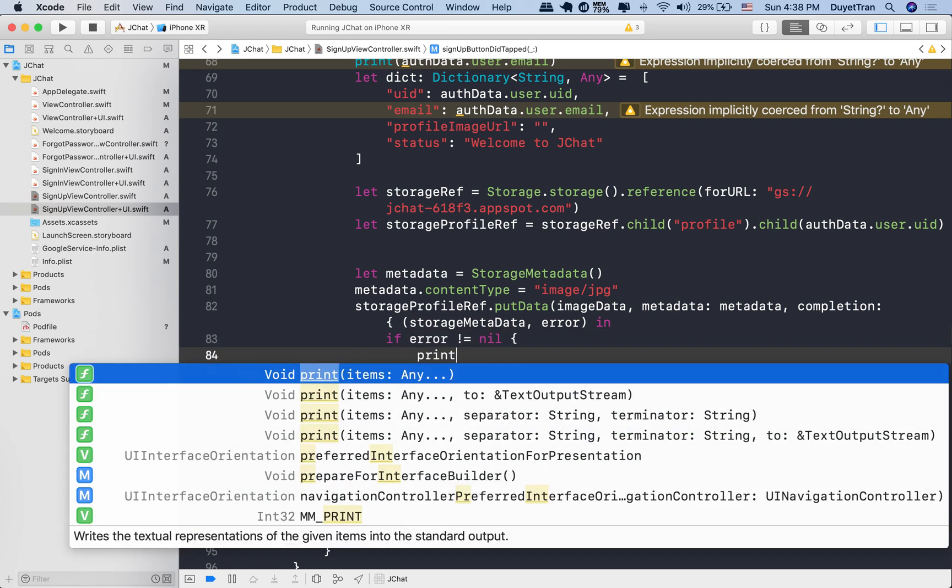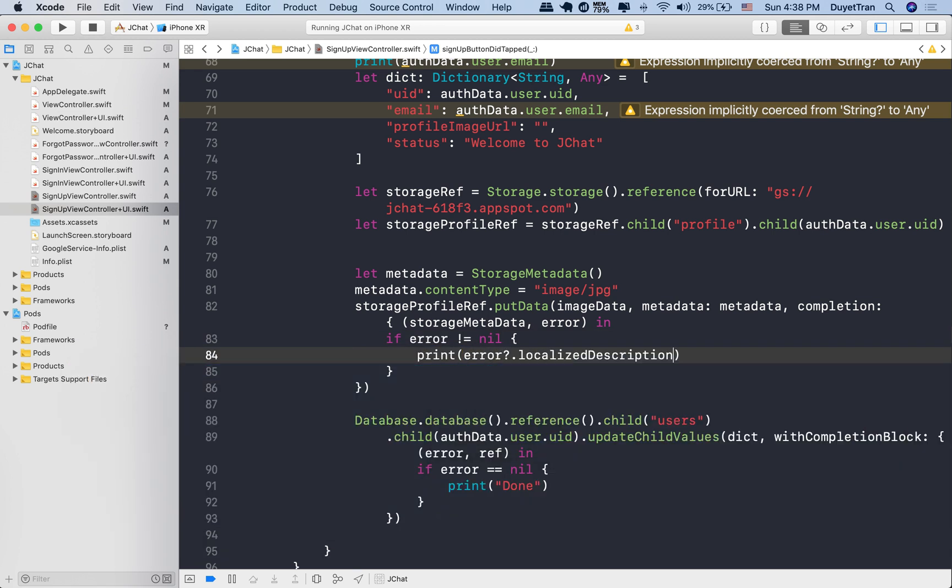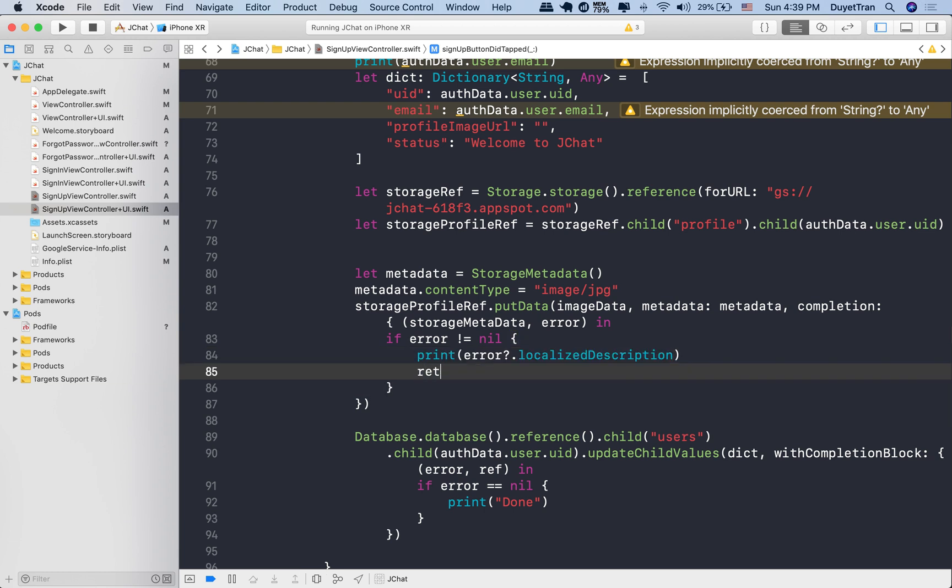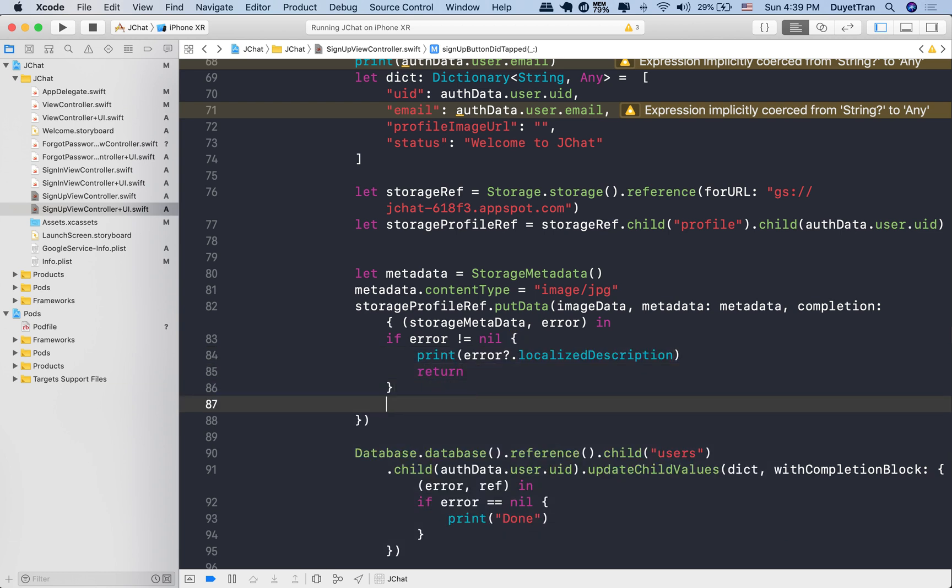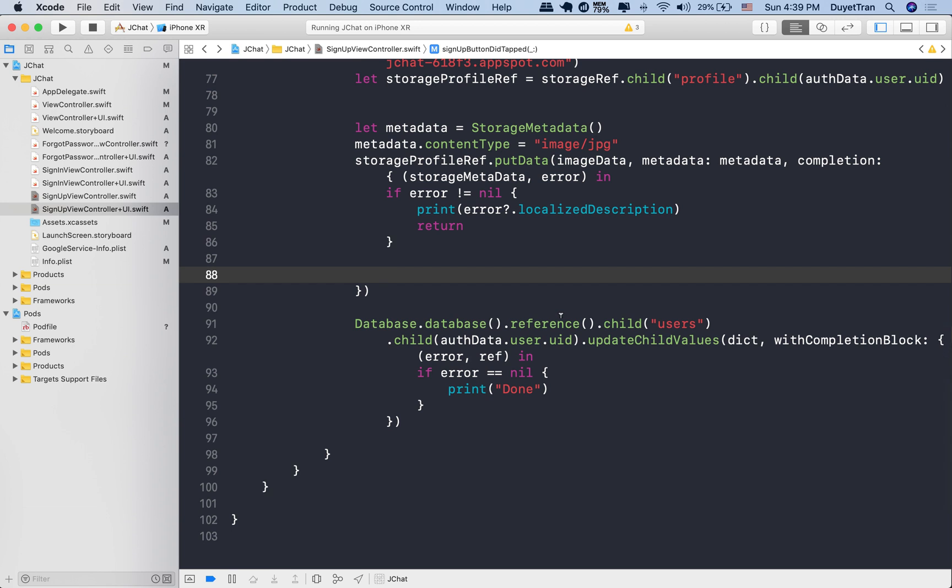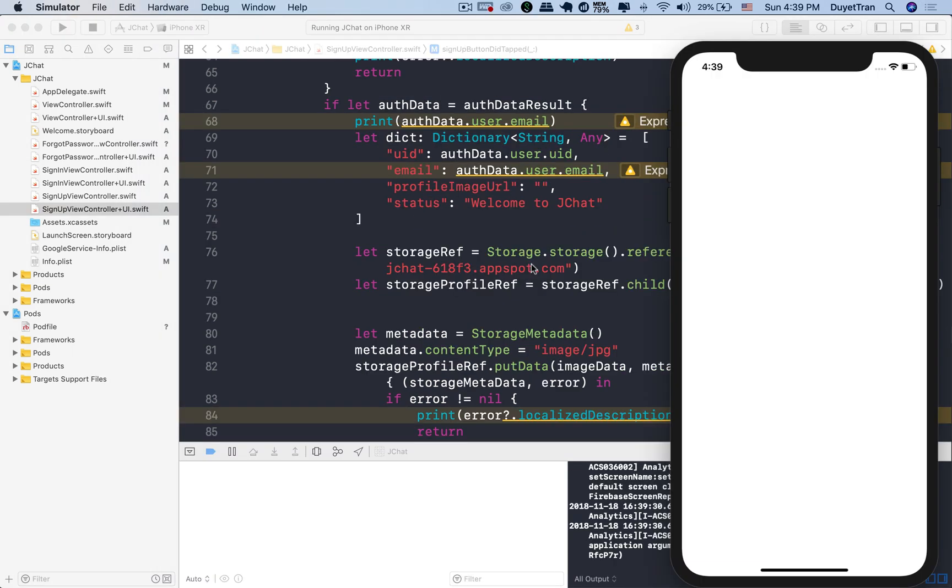This process might fail, so let's check if that's the case. If yes, then just return to break from this uploading function and ignore anything below in this method. Otherwise, we're going to get back some information of the uploaded data. We'll see later on.